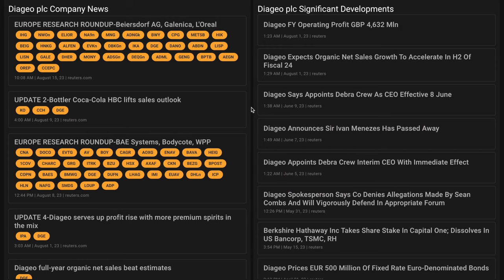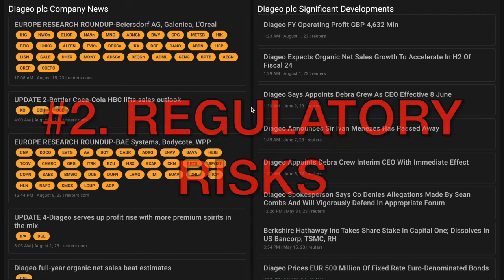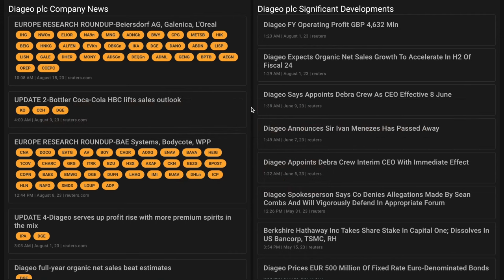Number two, moves by the Russian government to decrease foreign alcohol consumption and by the Chinese government to crack down on gifting to government officials are examples of the risk of regulatory intervention in the distilled spirits industry.